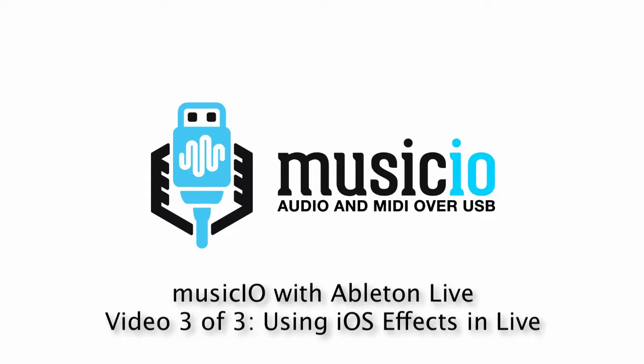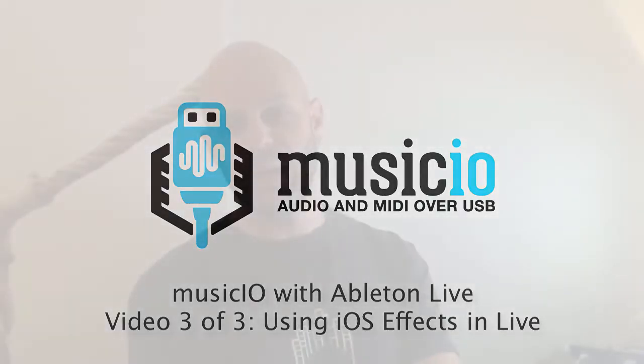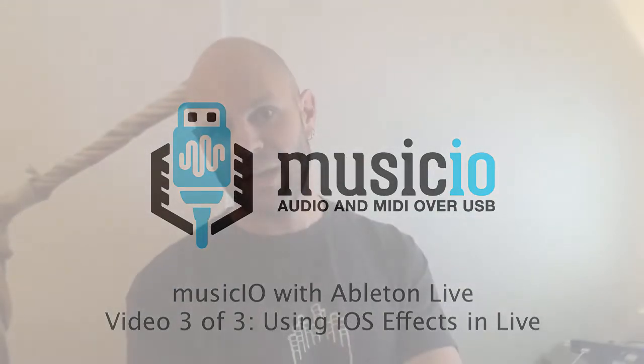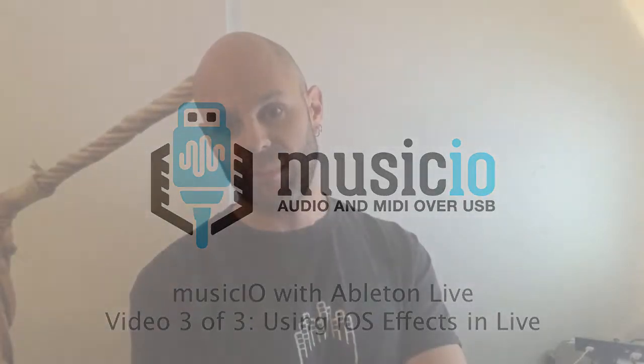In this video, I'm going to show how to use effects loops in MusicIO with Ableton Live on your Mac.